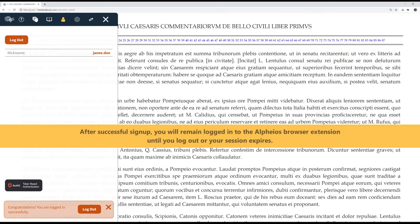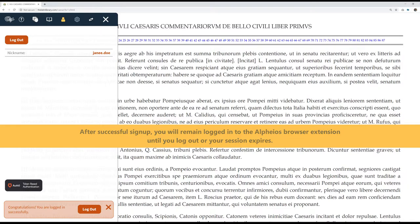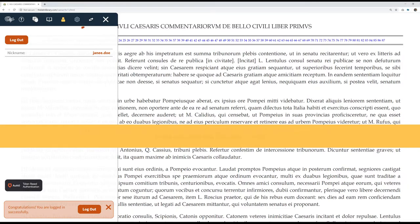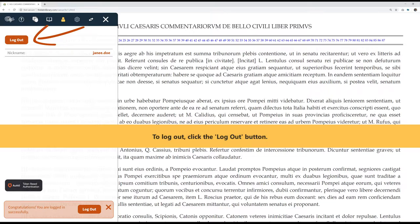After successful sign-up, you will remain logged in to the Alpheus browser extension until you log out or your session expires. To log out, click the log out button.